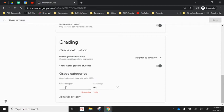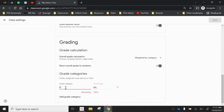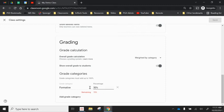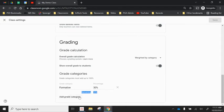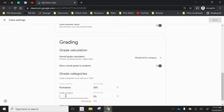So for example in my district we follow a standards-based grading model where we have a formative category that's worth about 30% and then really handily it shows you how much percentage you have remaining so how many more categories you need to add or how many more percentages you need to add and then we have another category which is summative.